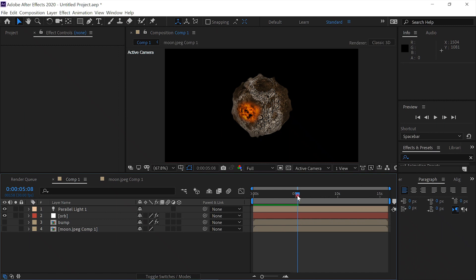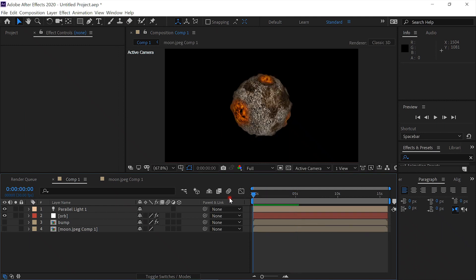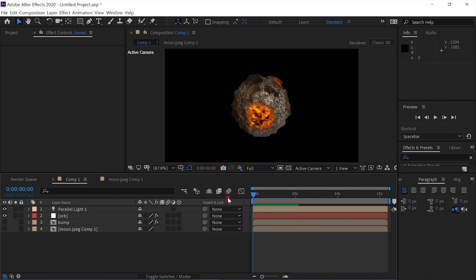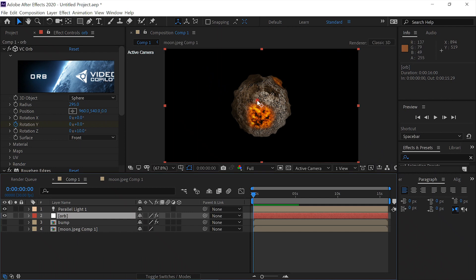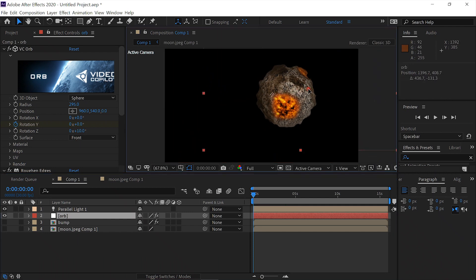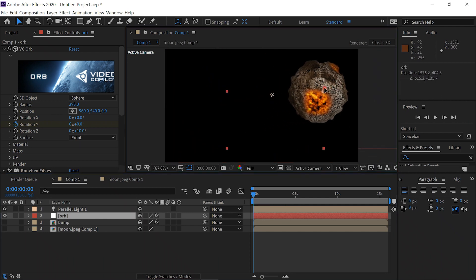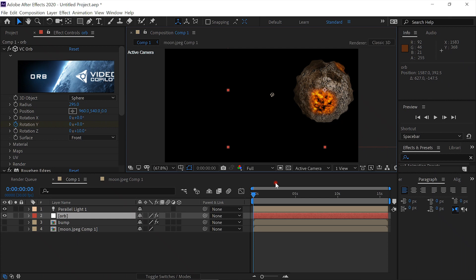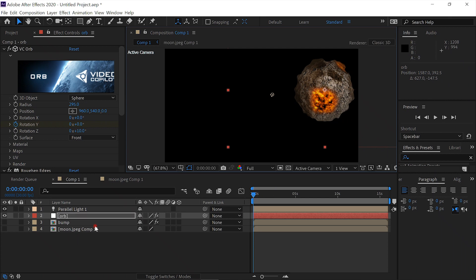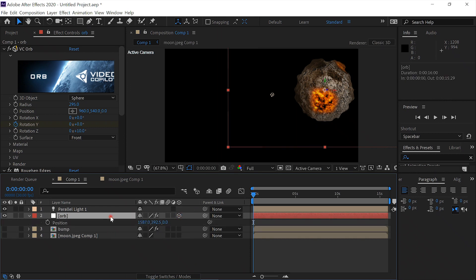So now we'll put it at frame zero. All we have to do is select our Orb layer. Let's say we move it over here. We hit Position. We have to make this a 3D layer. Okay, so now it's a 3D layer. We've got three values here. So we've moved it over there.